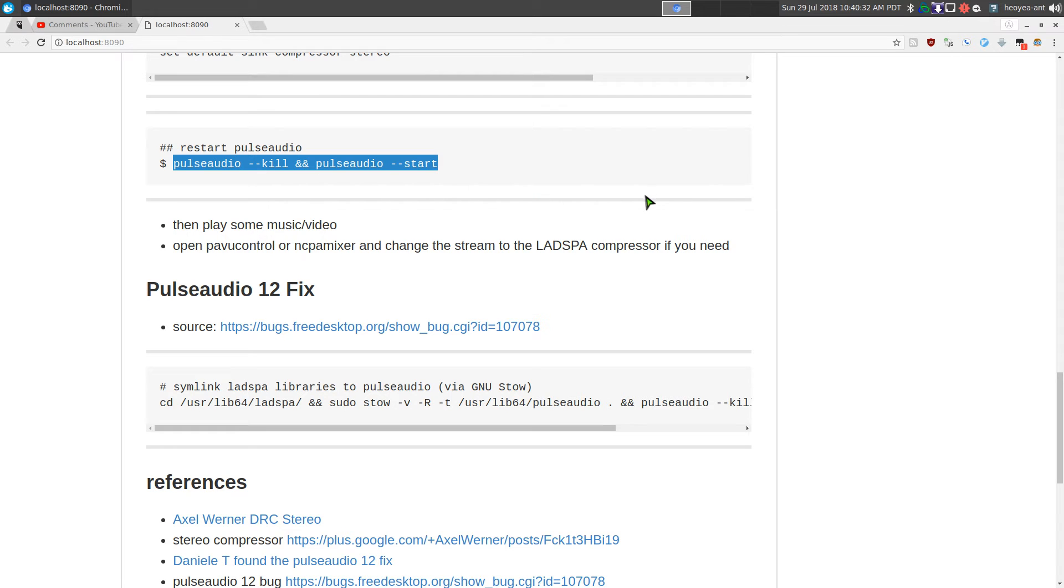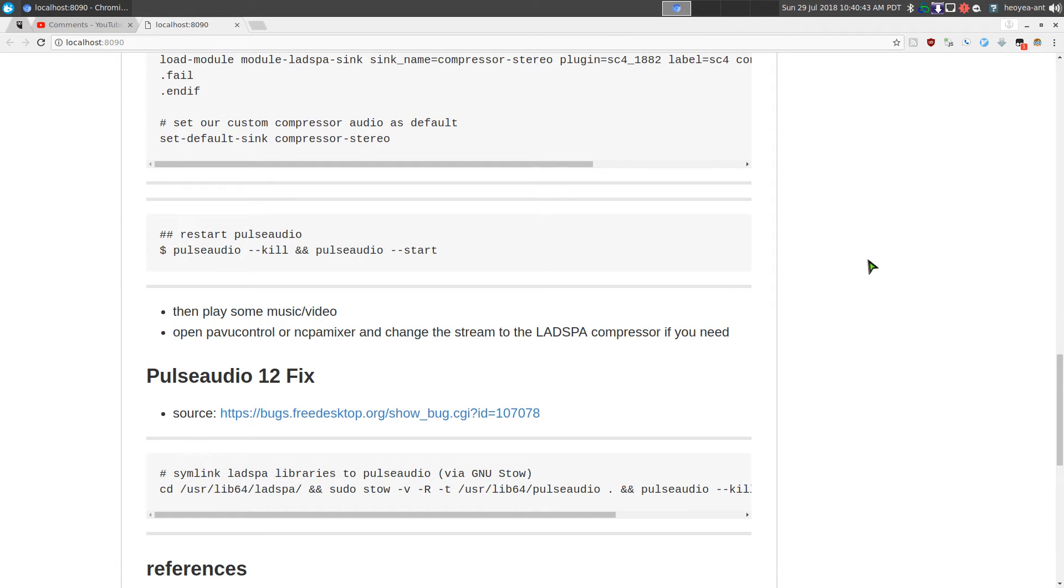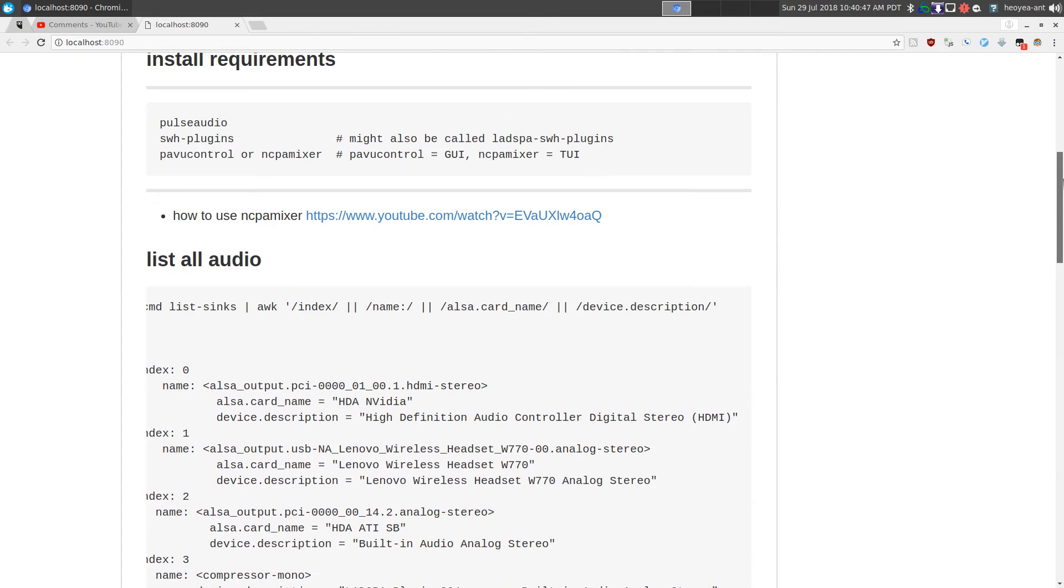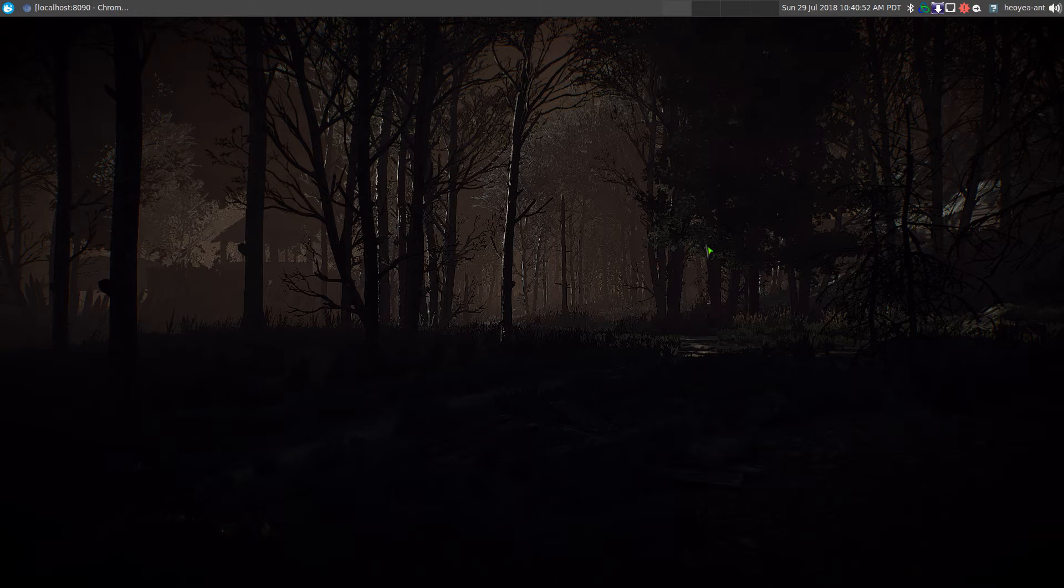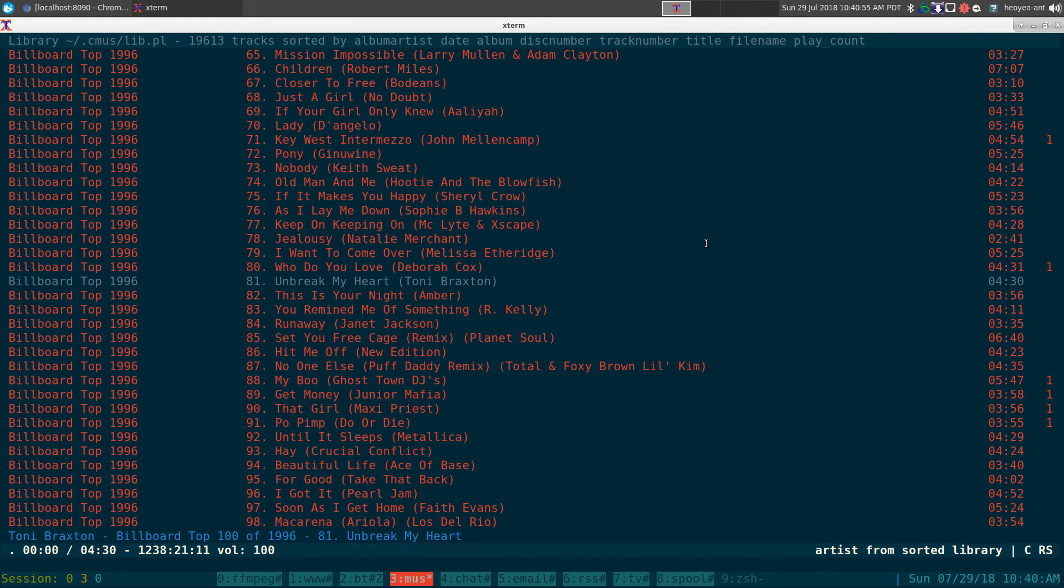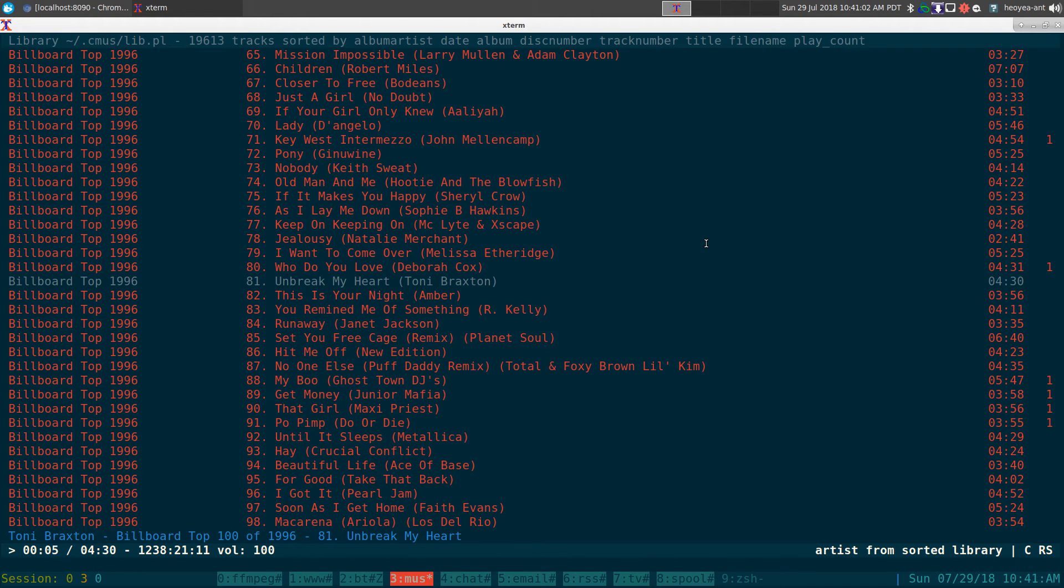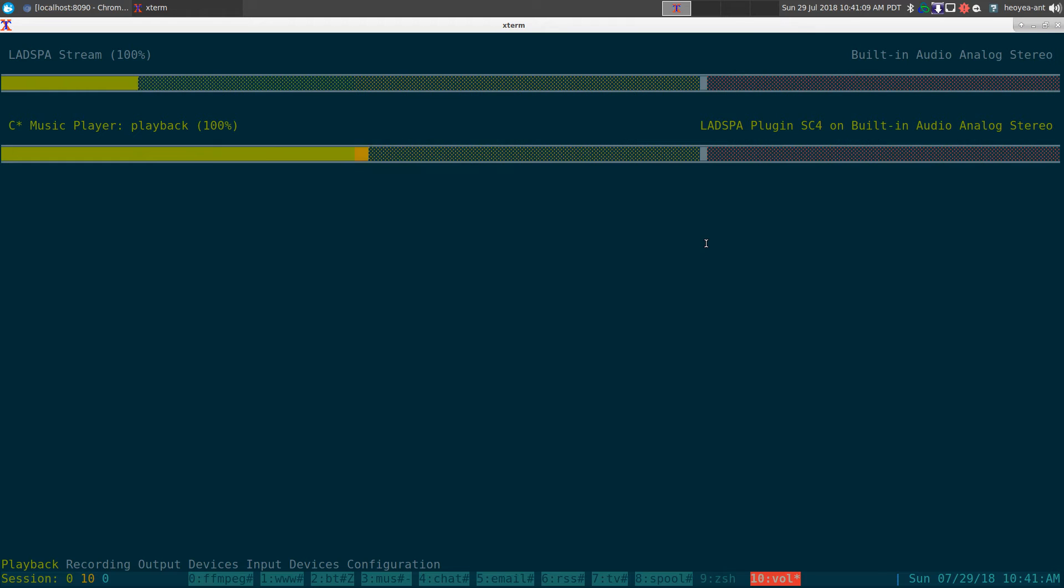If you want to switch a certain program to different audio like your headset or whatever, you can use the PAVU control or NCPA mixer. Let's do a demonstration here. If we play a song or something, although I have to mute it, if I want to use my NCPA mixer here I can switch - let's say I'm using CMUS here, I can switch over by hitting C to a different device.